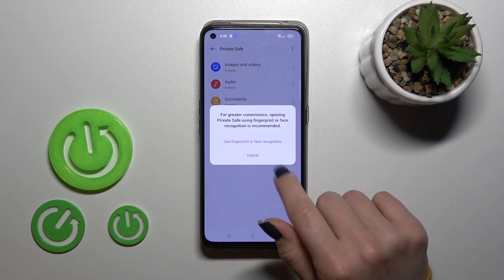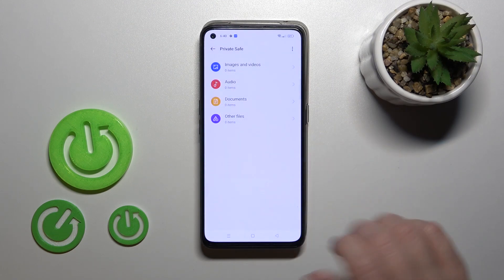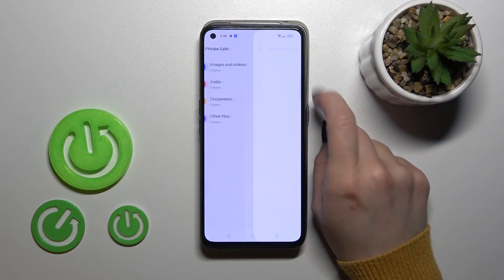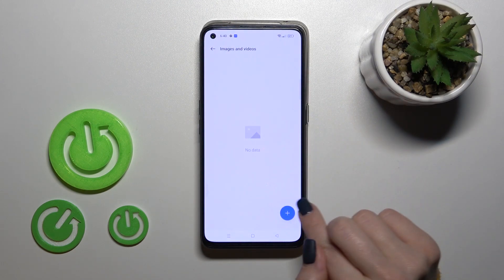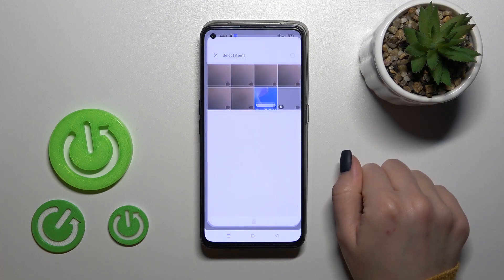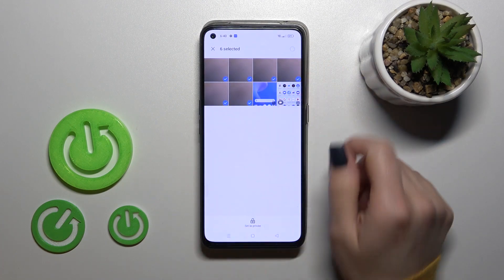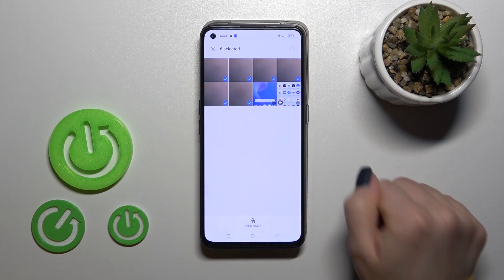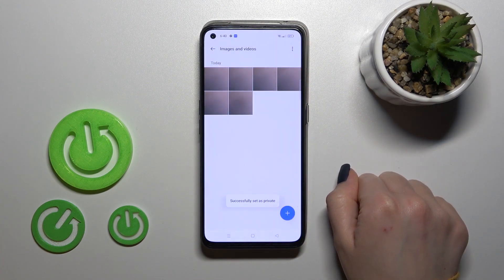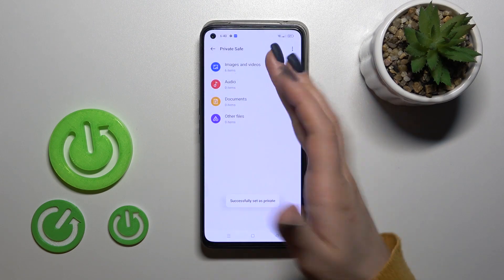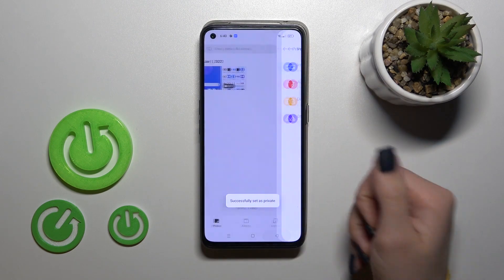We can also use face recognition — I just don't want to do that. Now click here to images and videos, click the plus and select again these photos, tap to set as private. And now you will find them here in private safe.